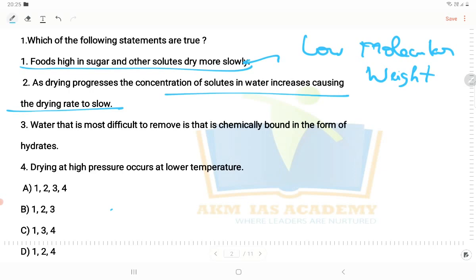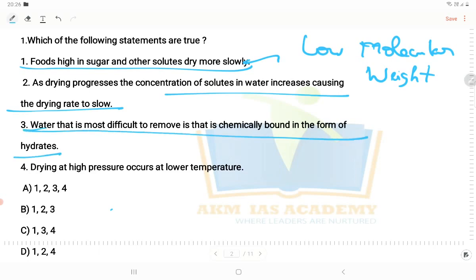If you can see, as the concentration of solutes increases and the water evaporates, the solutes become more concentrated and the drying rate slows. The water that is most difficult to remove is that which is chemically bound in the form of hydrates. The hydrates are bound and release over time. If you can see the vapour pressure is greater than the atmospheric vapour pressure, evaporation is easier. But if the water is in the form of hydrates, it is harder to remove. Drying at higher pressure occurs at lower temperature.